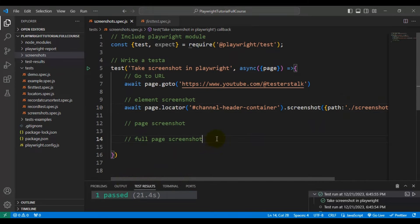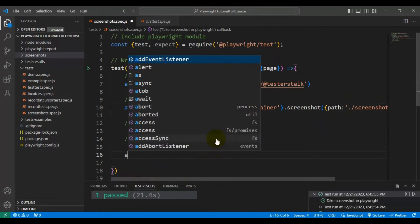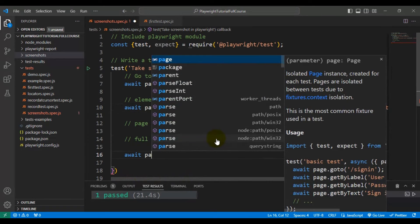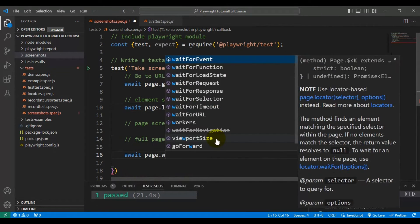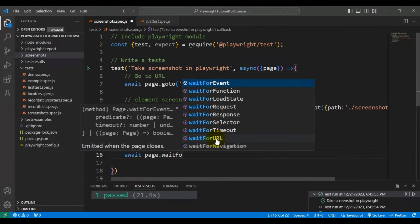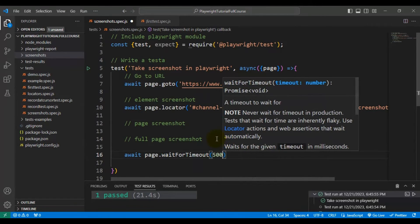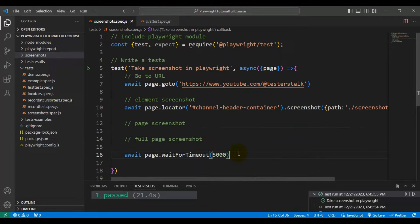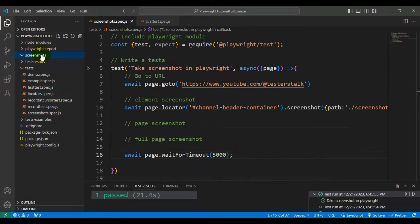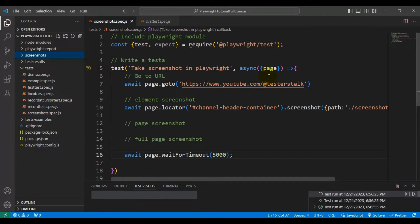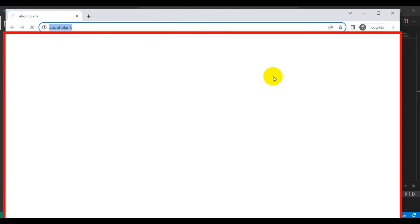Finally, I will add a wait using await page.waitForTimeout(5000) milliseconds. Right now the screenshots folder is empty, but after running this automation test it is going to capture the screenshot of the web page element and save it inside the screenshots folder.